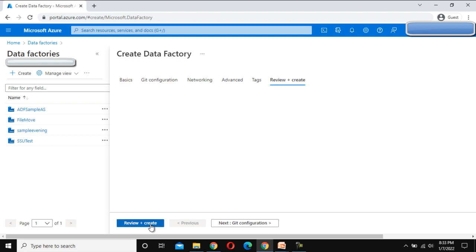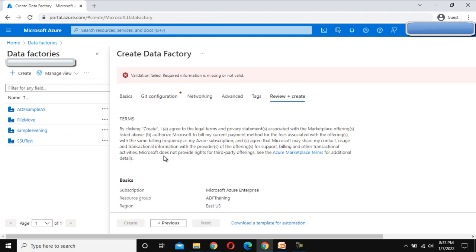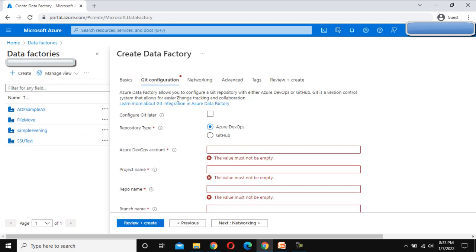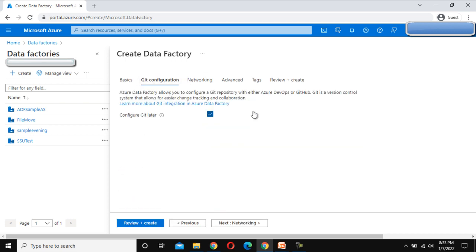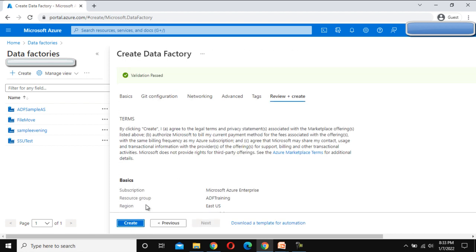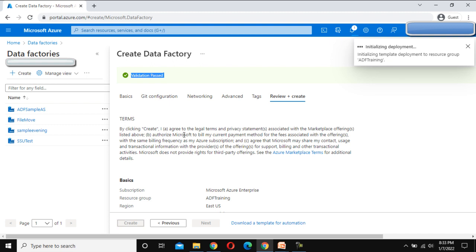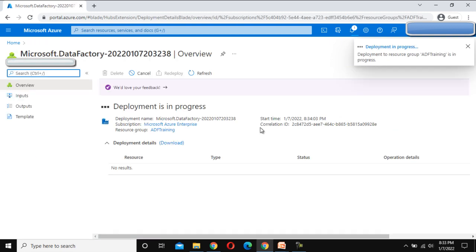Here we can see the Review and Create button, so we can click on that. It is failing because we did not set up the Git configuration — we will set that up later. Let me click on Review and Create. Once validation succeeds, we can click Create. It will take a little bit of time and the Data Factory will be created.